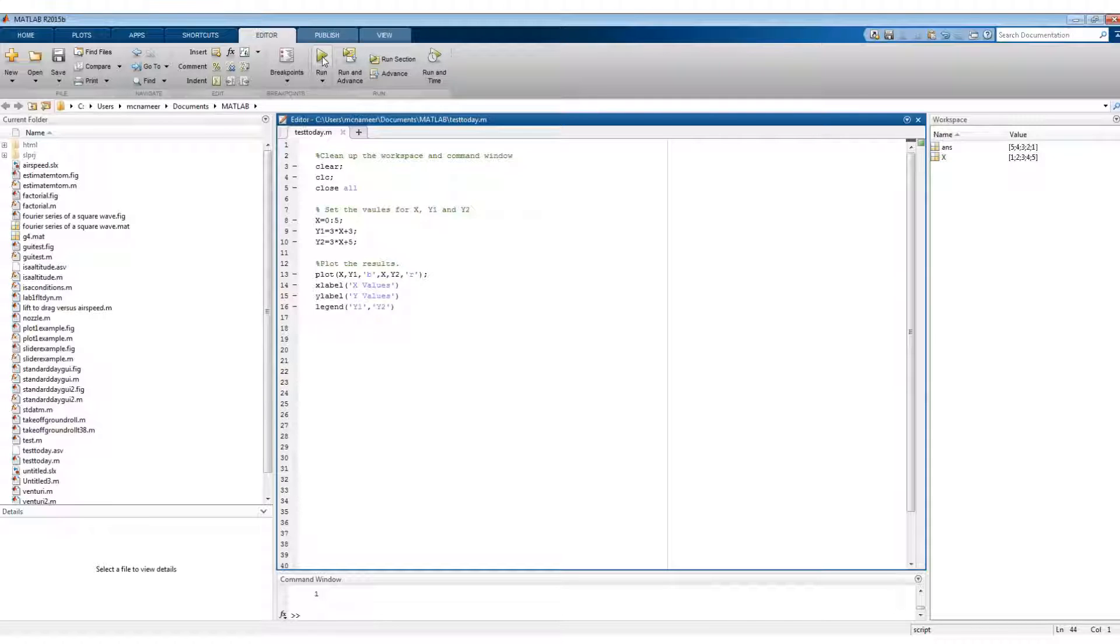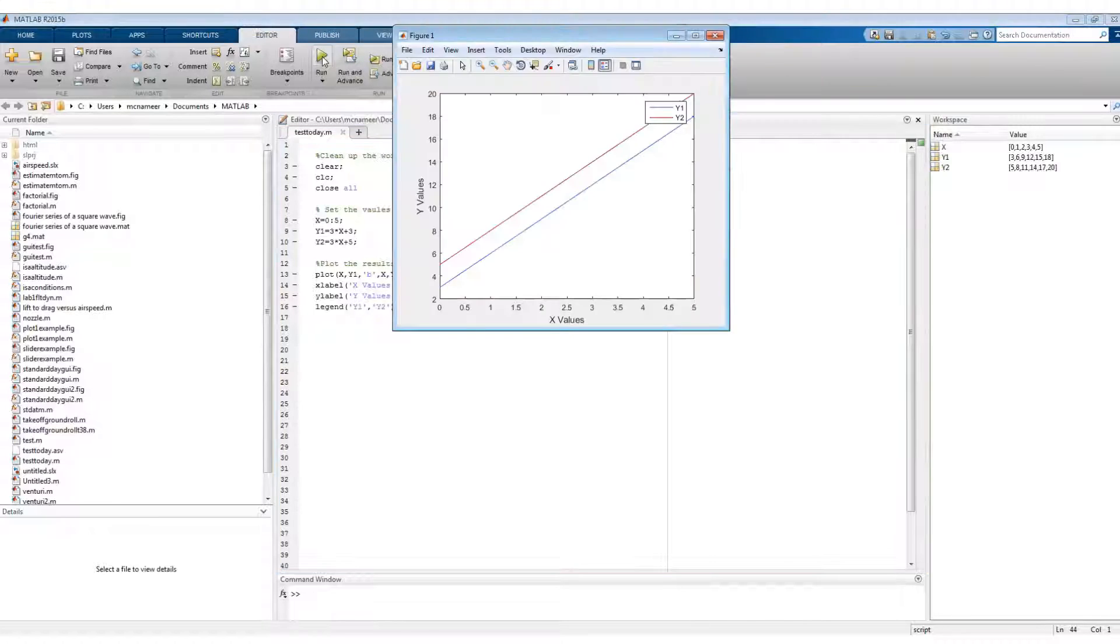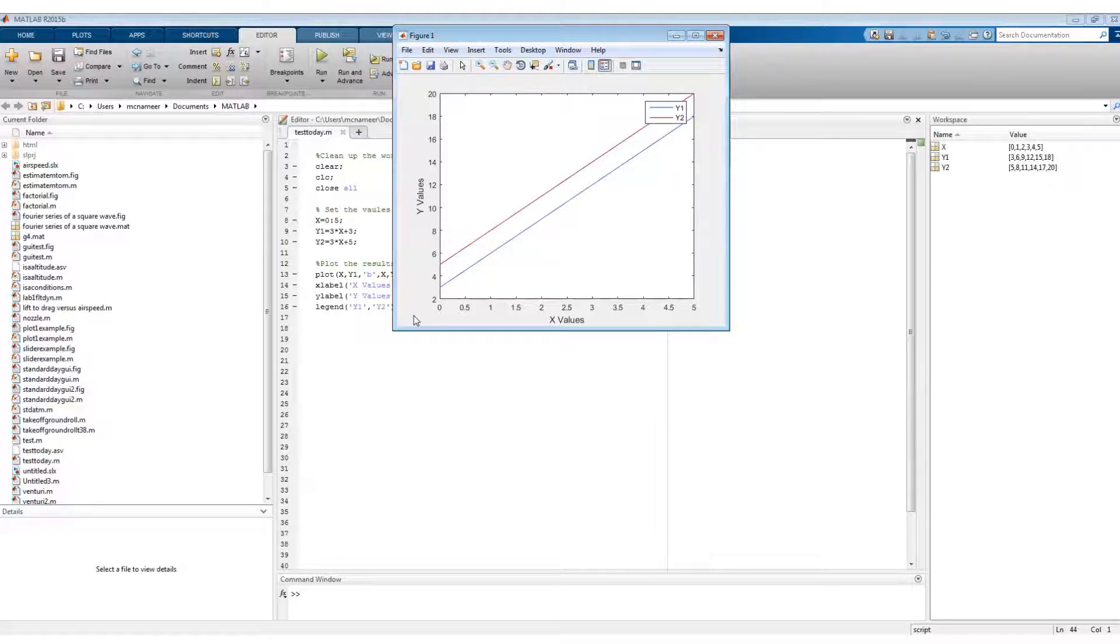So when I run that script, that's the value I get.